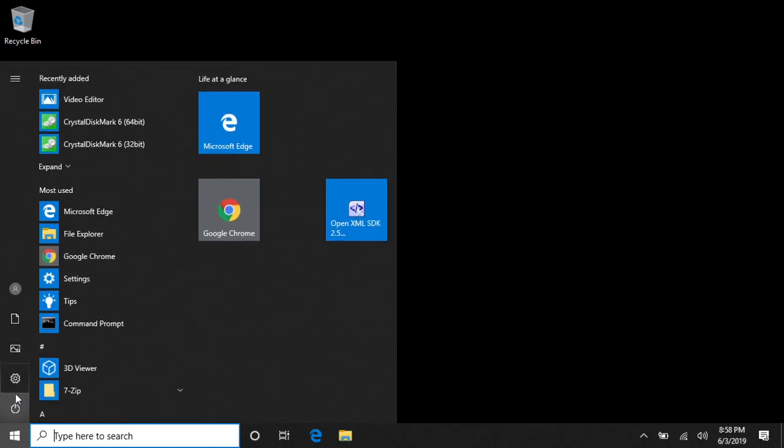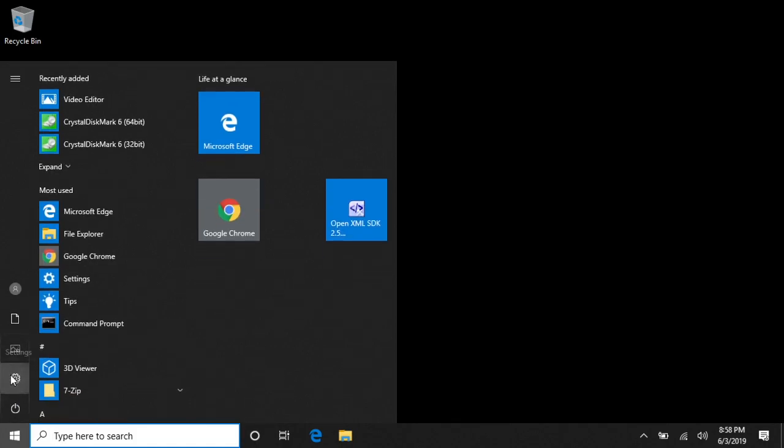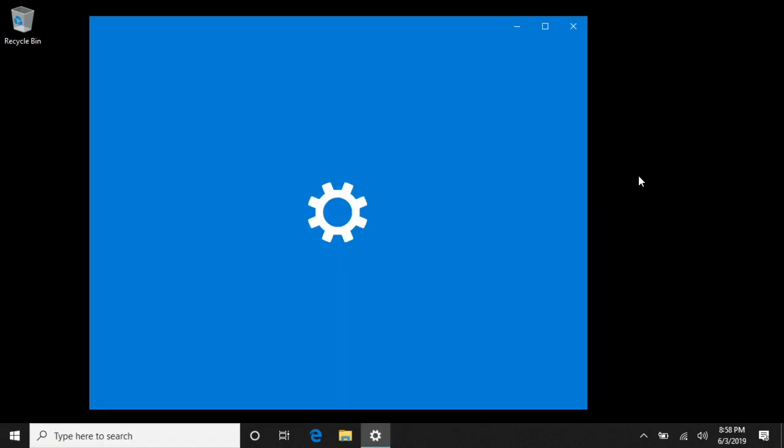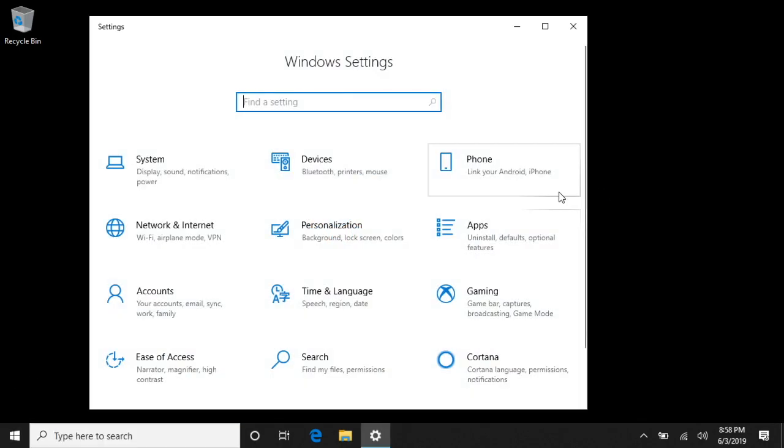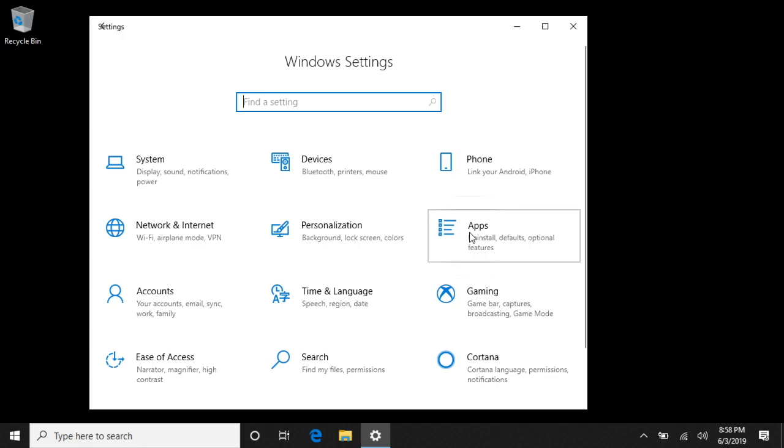So in order to install that, you want to go down to your Windows icon, we'll go to Settings. This may not be in every version of Windows 10, so you may need to upgrade if you don't see this. We'll go here to Apps.